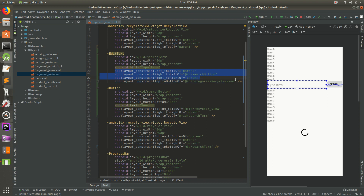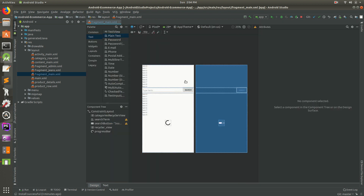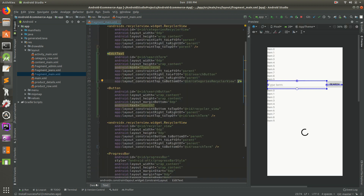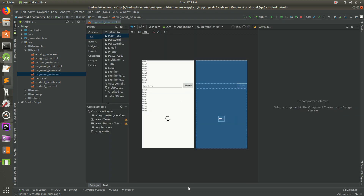This is all constraint layout - left_to_left_of, right_to_left_of, top_to_bottom_of, bottom_to_top_of - all of that is just constraint layout and it takes a little playing around to figure out exactly what you want. I use text mode 99% of the time because it gives more control and I'm faster at it, but design mode is also helpful.